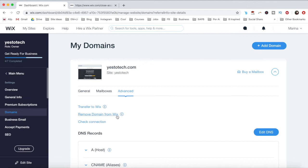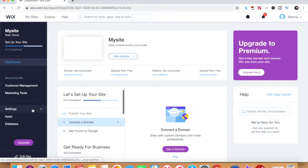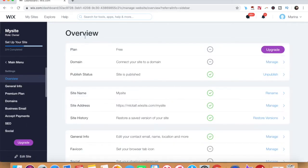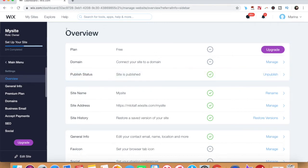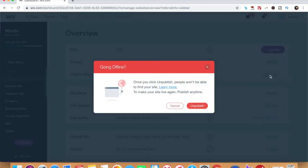Once you've either cancelled or transferred any premium plans or domains connected to your site or sites, you'll have to move any sites remaining in your account to the trash. For a tutorial on how to do so, make sure to watch that video I mentioned on how to unpublish and delete a Wix website. The link to it is in the description box below.